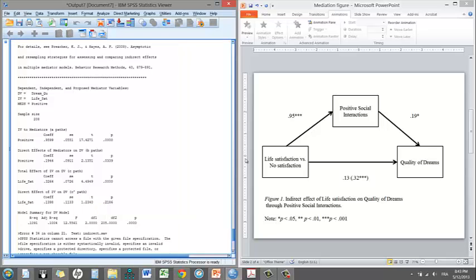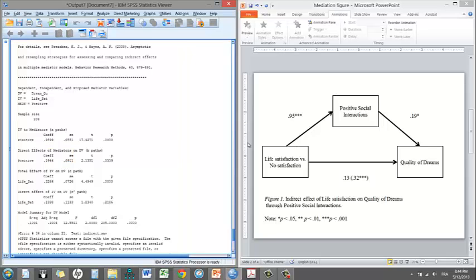For the A path, so for the relationship between life satisfaction and positive social interactions, the coefficient is 0.95, which suggests that one unit increase in life satisfaction results in a 0.95 increase in positive social interaction. The T value is 1.742, and that's significant because the P value is below 0.05.